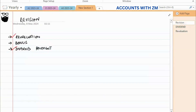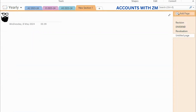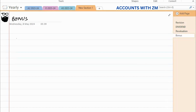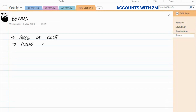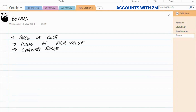Now let me discuss the issues relevant to bonus issues. Number one: a bonus issue is free of cost, issued at par value. It converts reserves into share capital. The rule is to use share premium first.